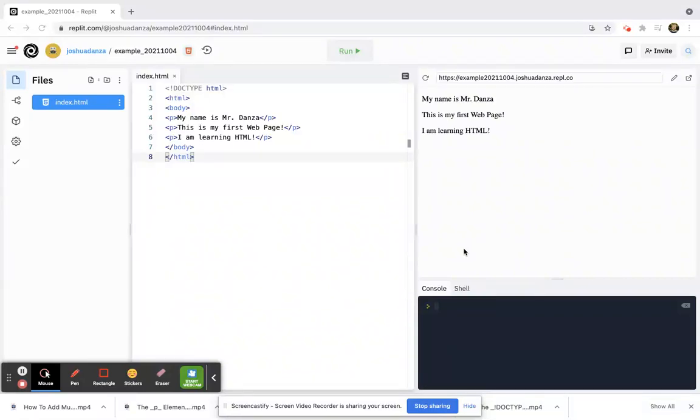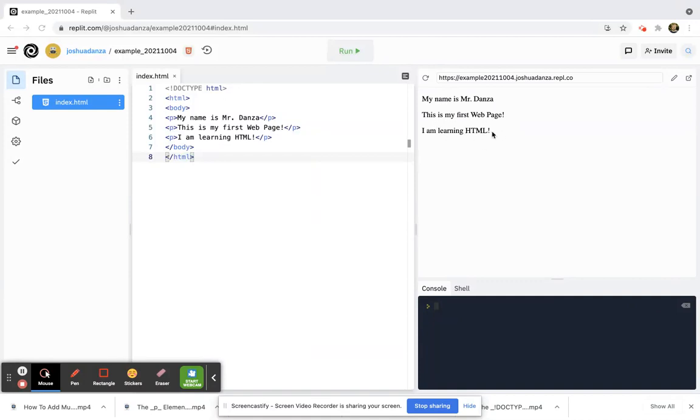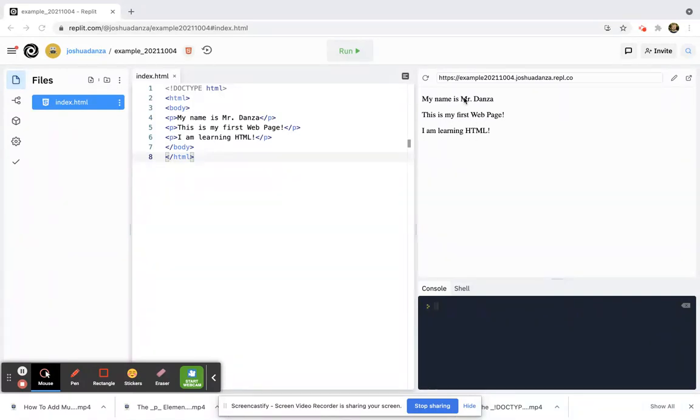All right, so we found out how to actually show these paragraphs and how to make these show up on the screen on my web page. What if I want a header? What if I want this to be a little bit bigger, or something along the top that says, like, Mr. Danza's website?